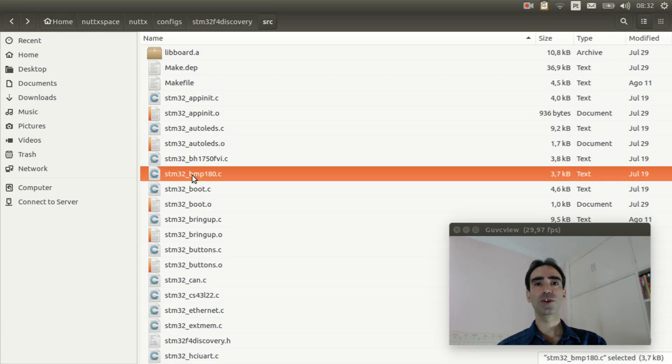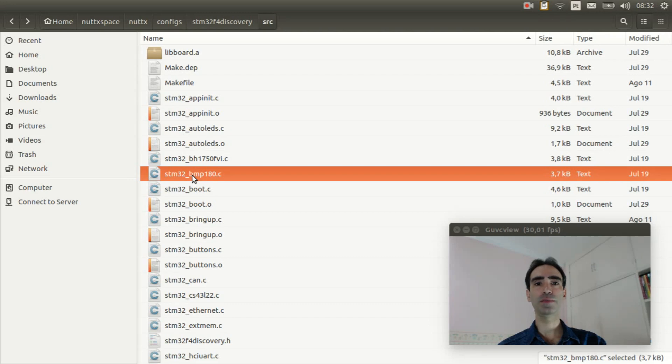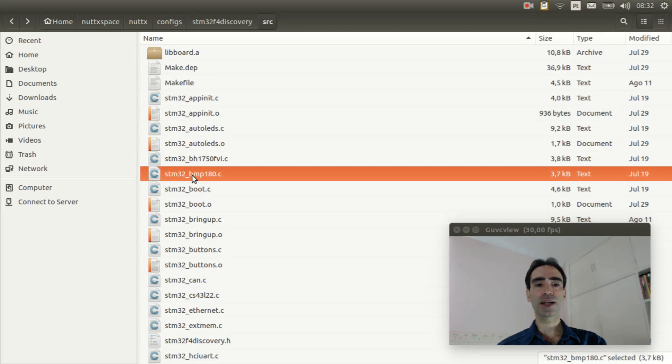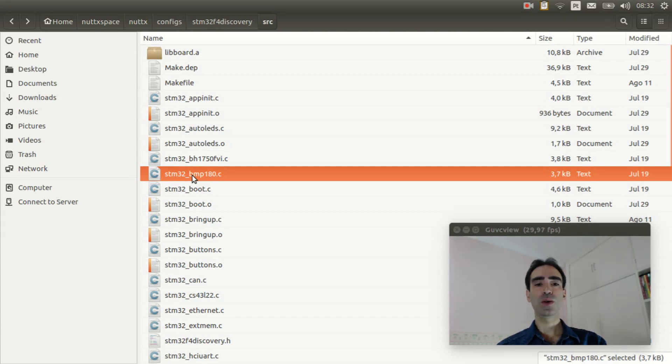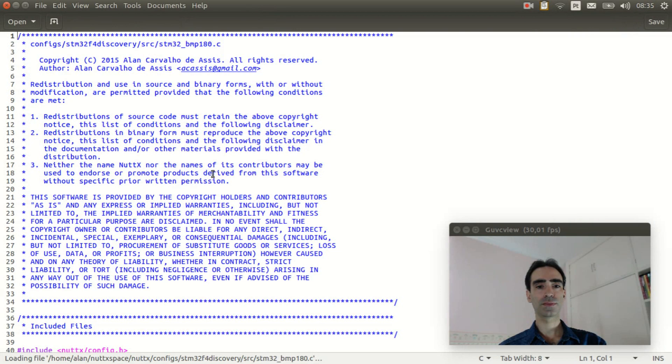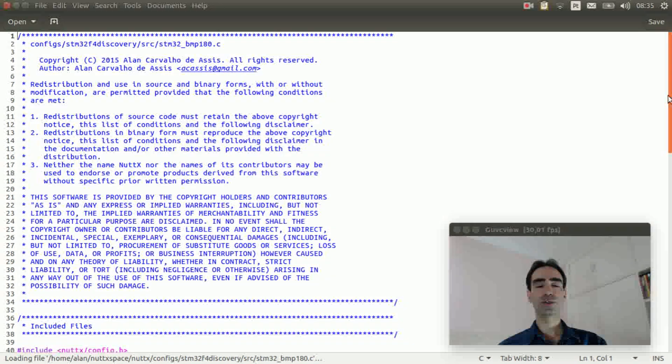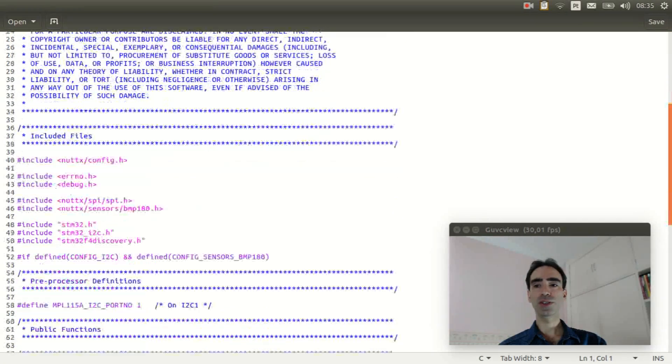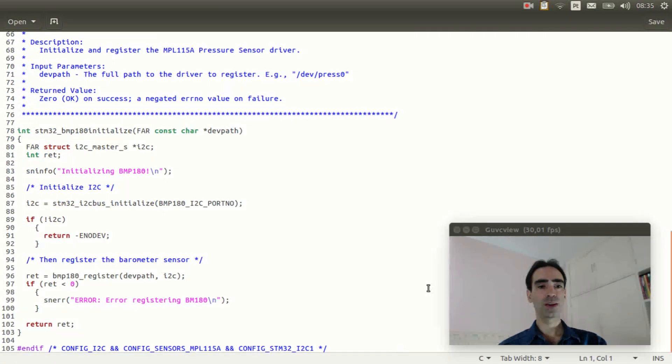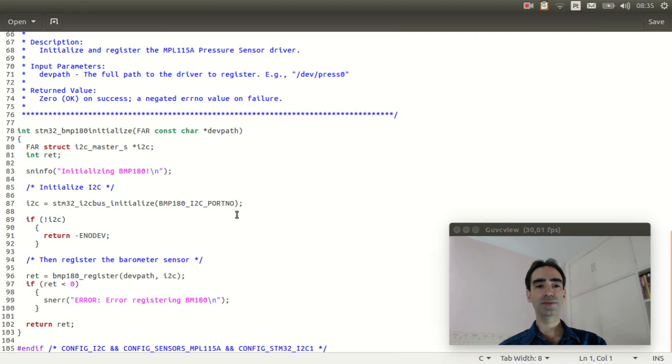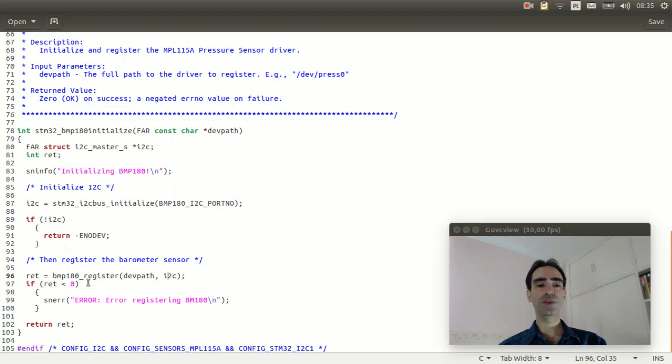So for example, this file here is used to initialize the STM32 I2C lower half and associate it with the BMP180 sensor. So this board initialization file will initialize the STM32 I2C and will associate this I2C with the upper half driver BMP180.